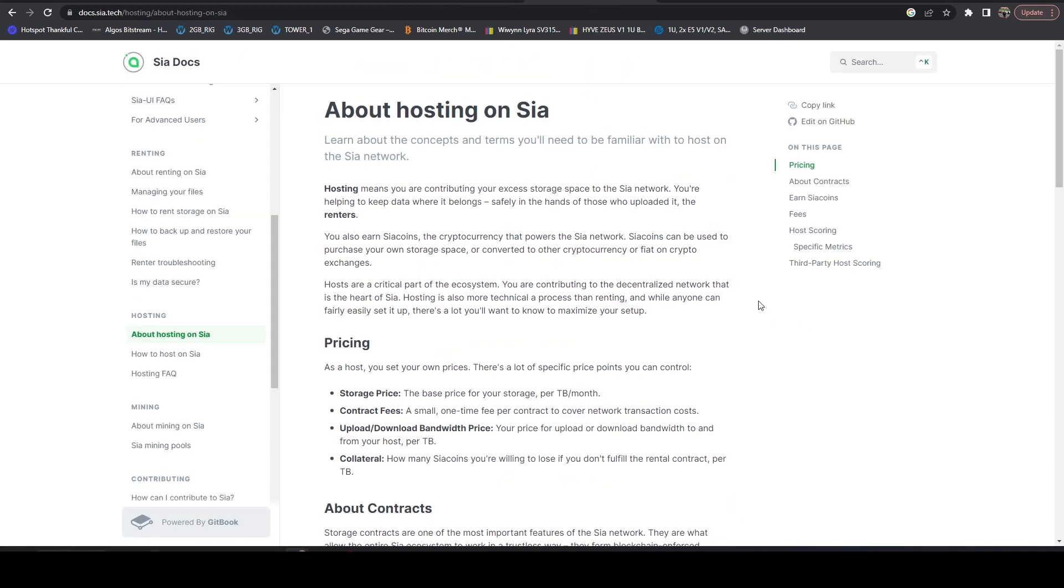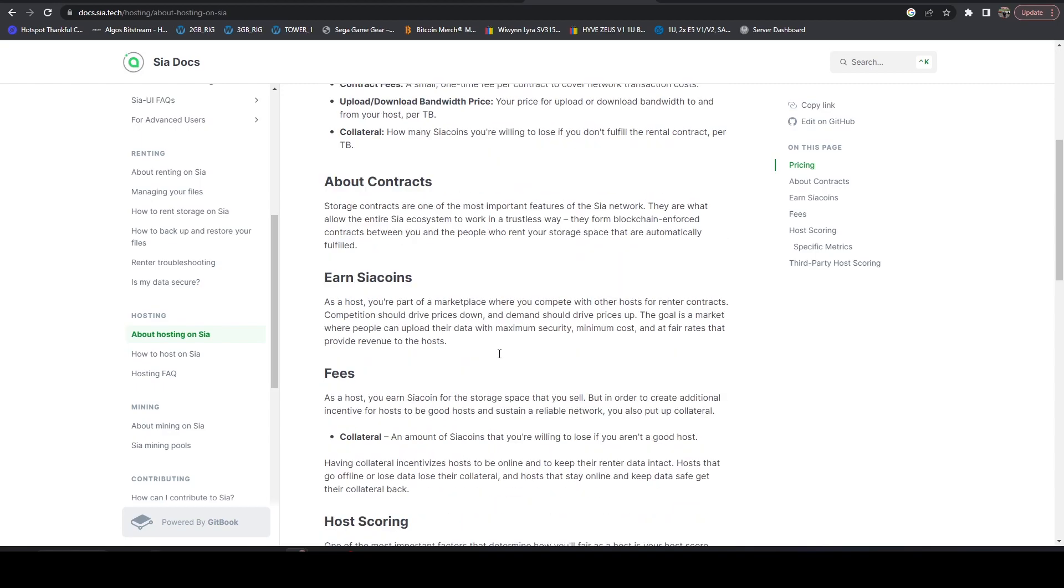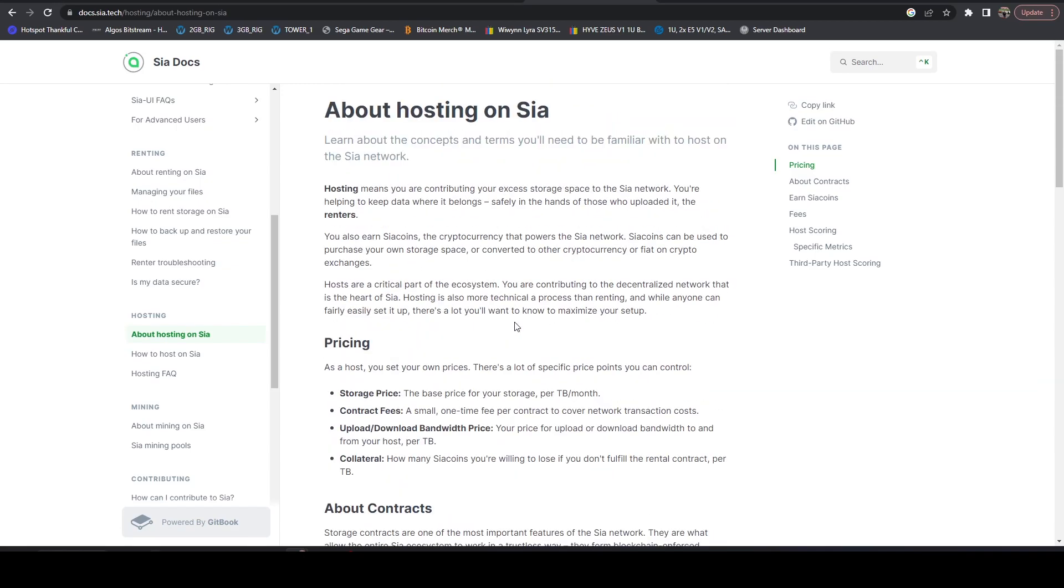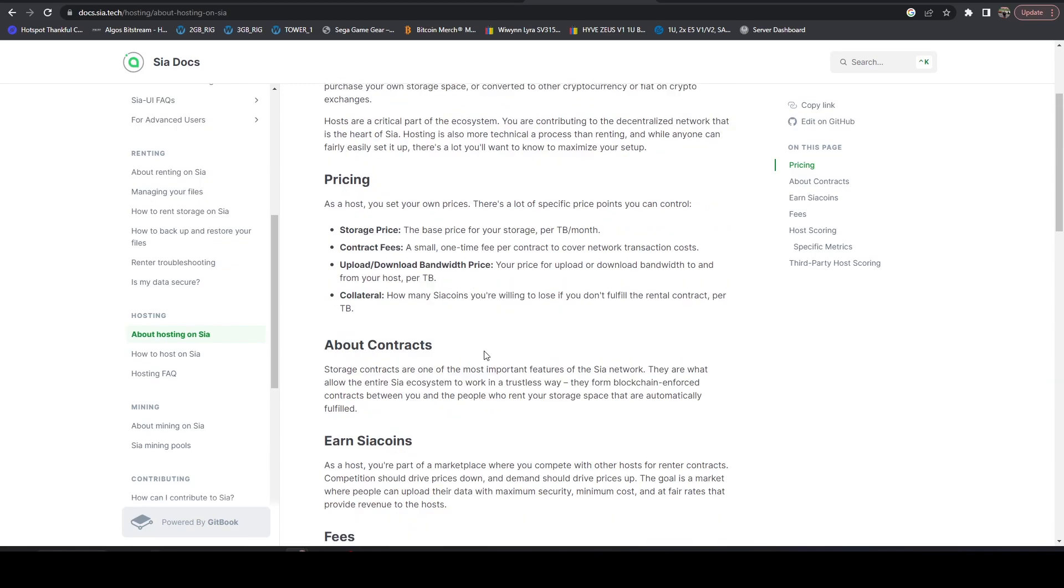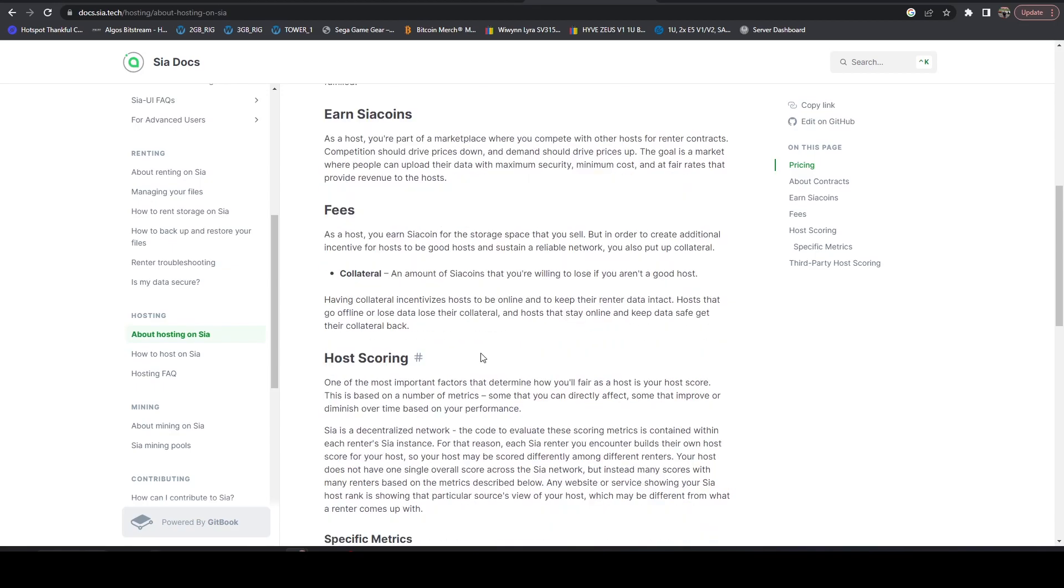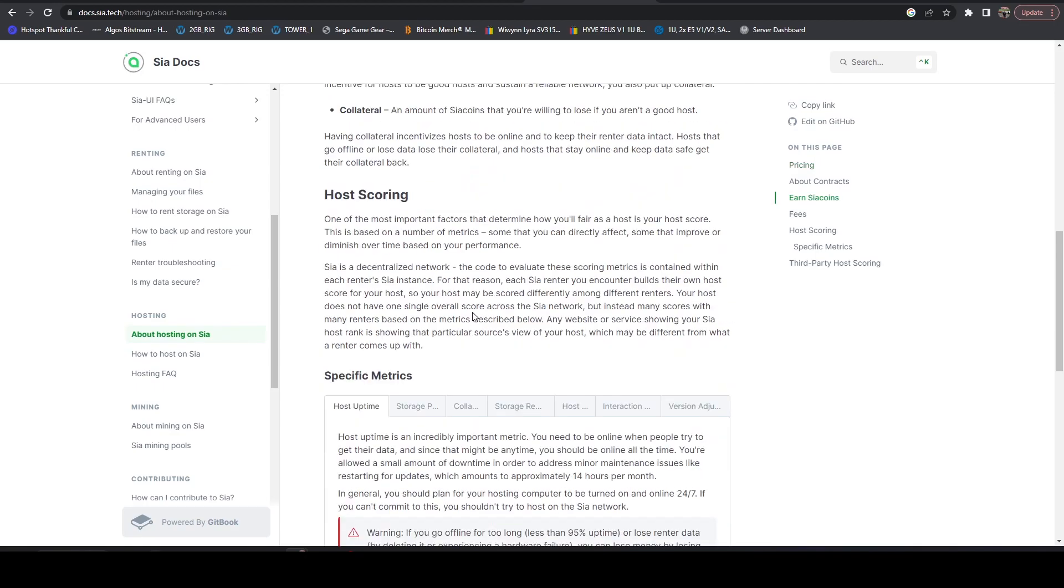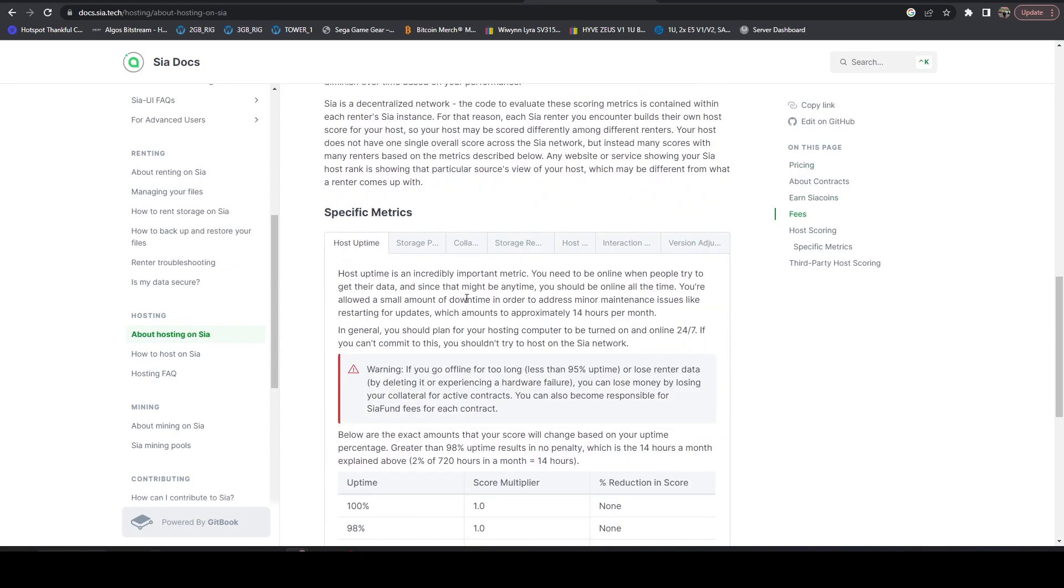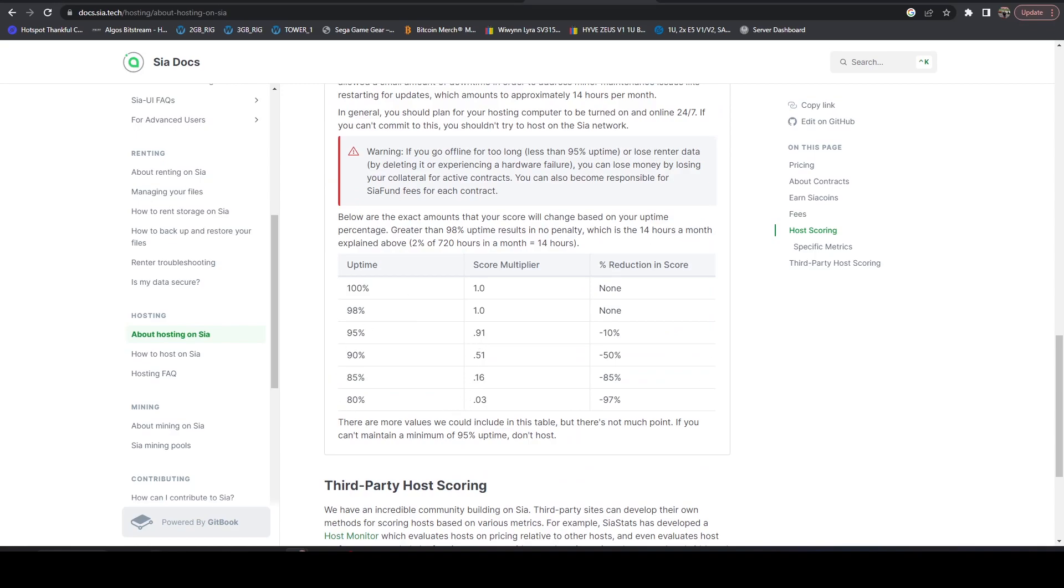And if we hop over to Sia, they actually don't even have any requirements for network speed. All of their requirements are more for collateral, storage space. You have to have, I think they require at least four terabytes, if I'm not mistaken, for a given node. But most of that is driven around uptime.